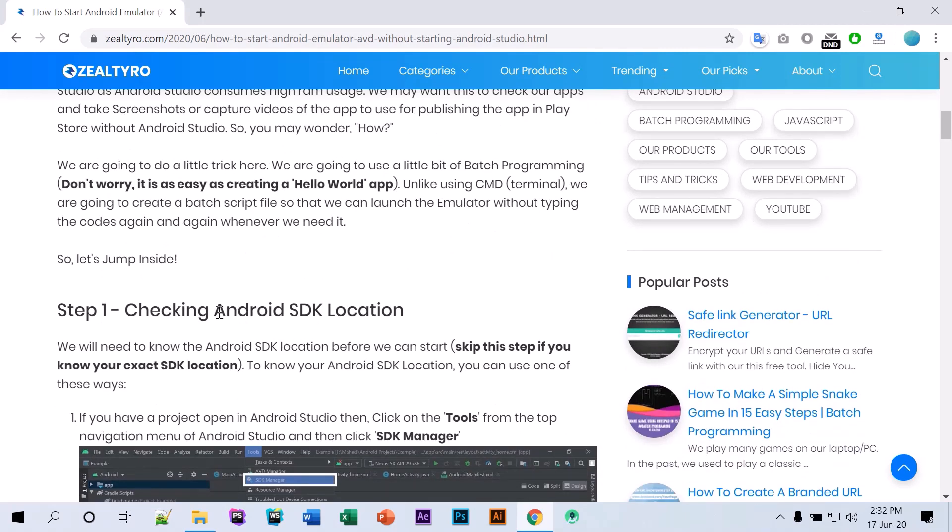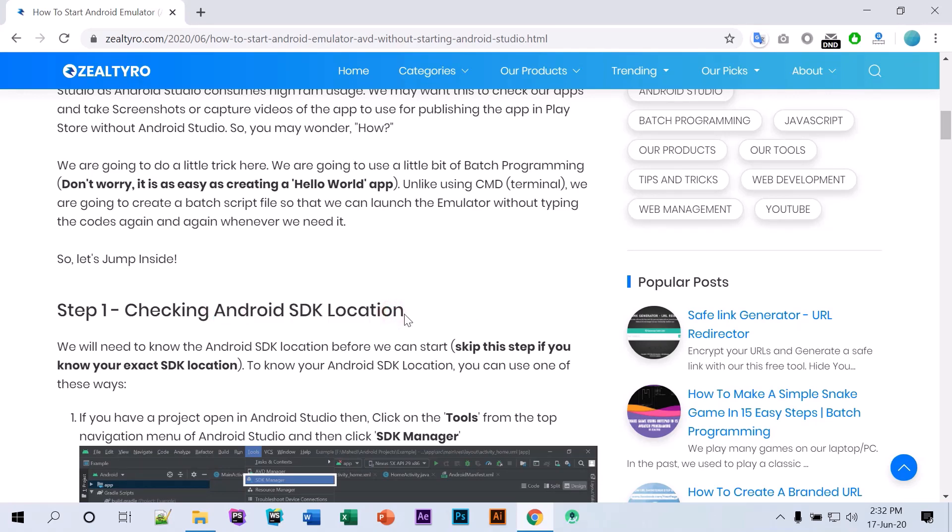So first of all we need to get the Android SDK location and we're not going to show this in this video. You can check our article instead.